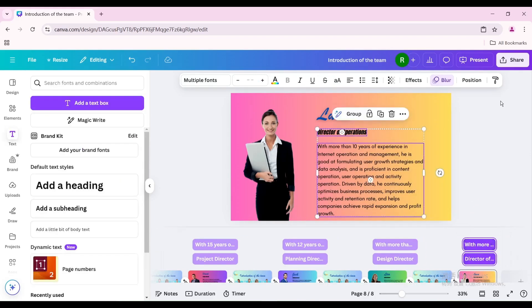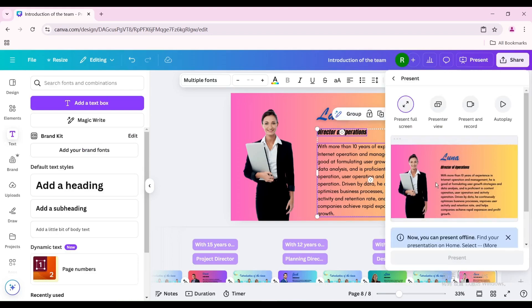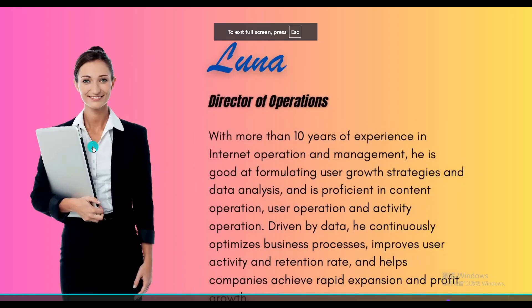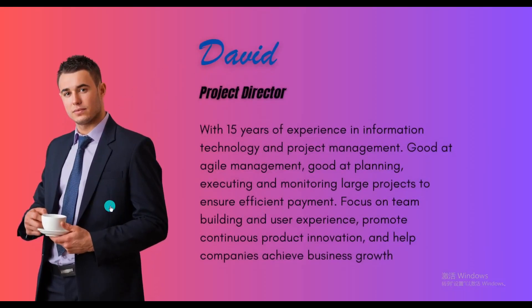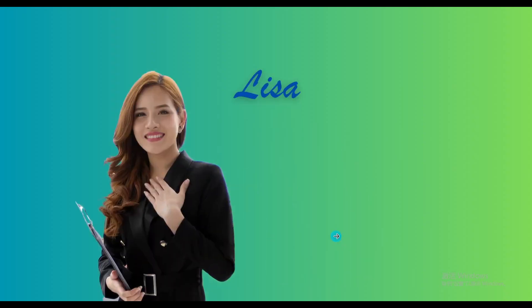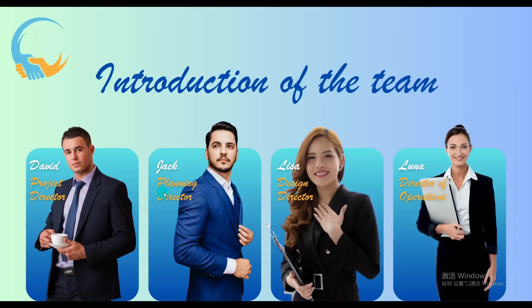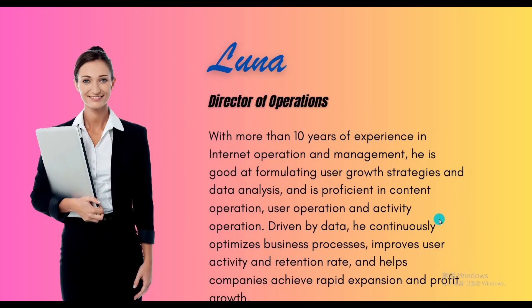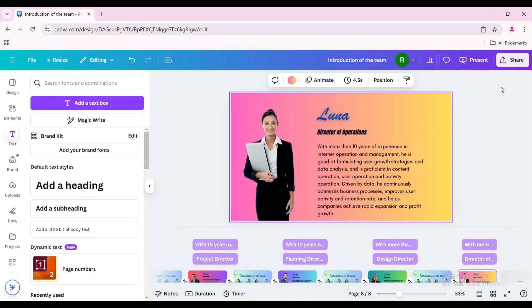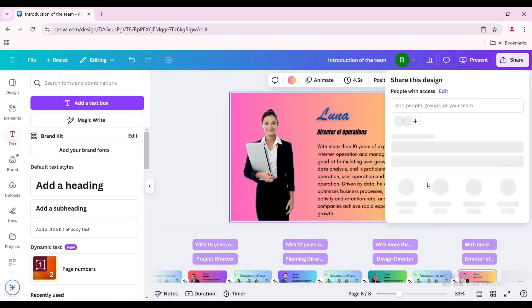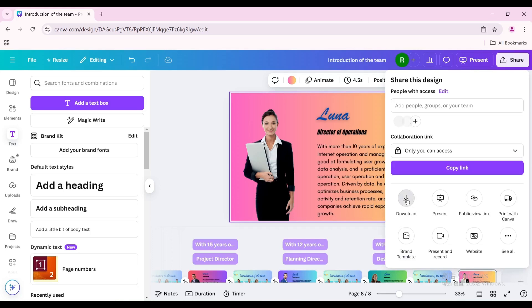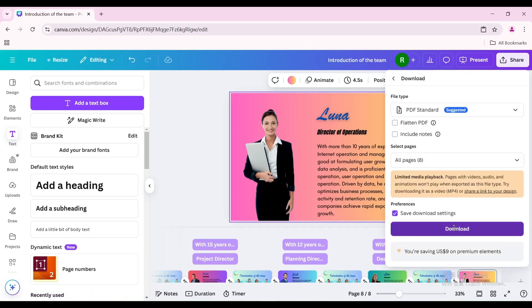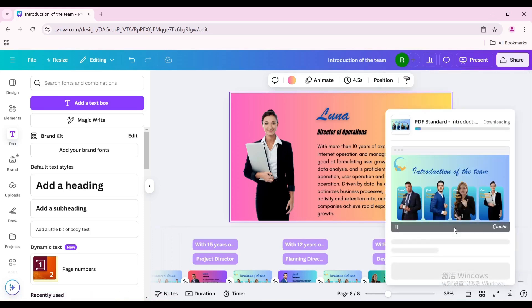Let's see how it works. Click present in the upper right corner and click these portraits. Here is the final result. Click share in the upper right corner to download. I hope you enjoyed this tutorial — subscribe to the channel to learn more about Canva.